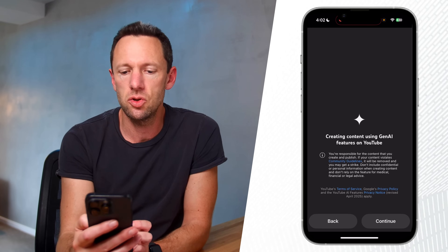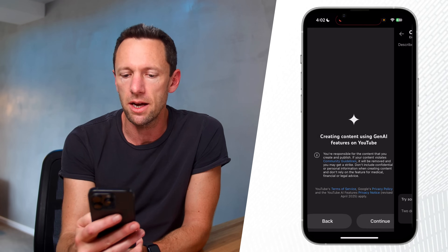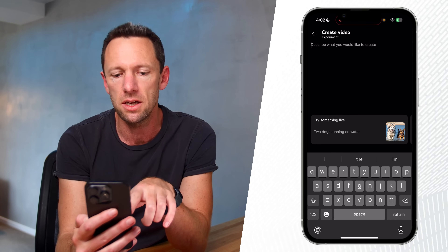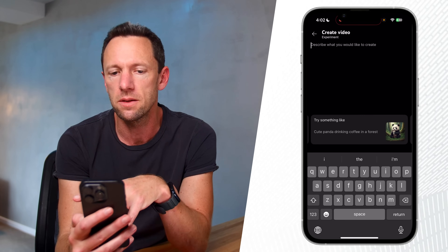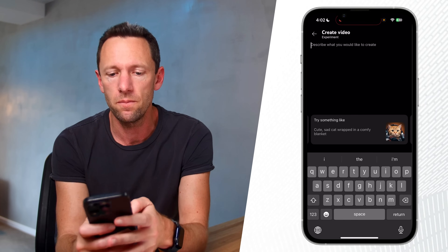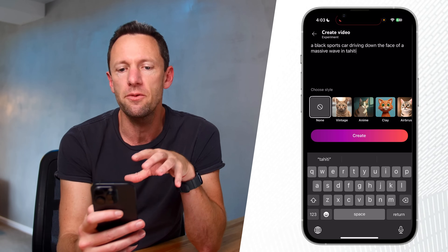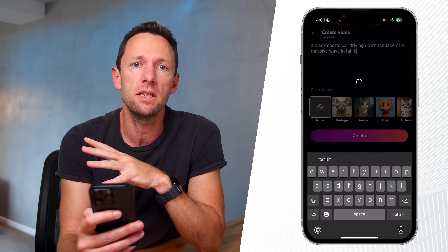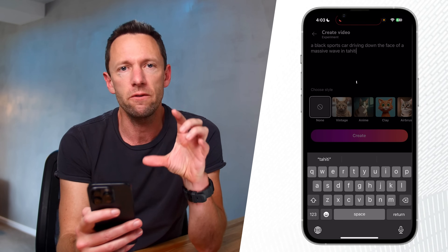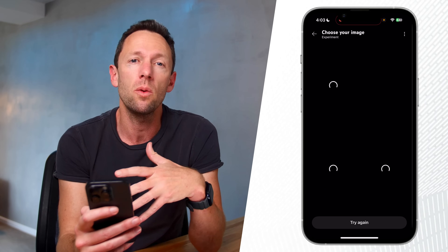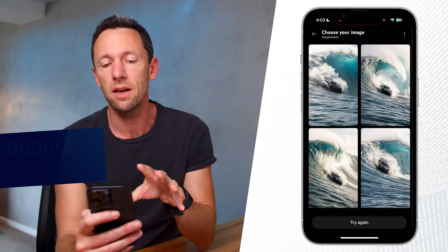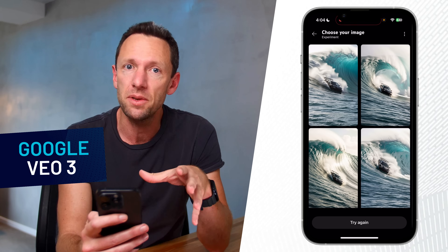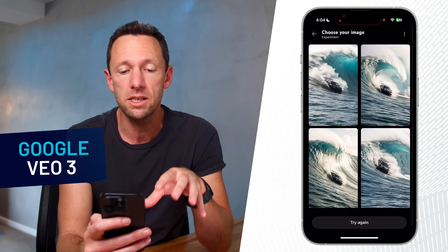I'm going to pick video clips. It's going to ask us to accept their terms of service for using their AI content generator. Then we get to describe our video — describe what you would like to create. They've got examples here: 'two dogs running on water,' 'a cute panda drinking coffee in a forest.' Let's run with 'a black sports car driving down the face of a massive wave in Tahiti.' I have no idea how this is going to come out. This is still apparently using Google's VO2 for the video piece, and VO3 — the latest update — should be out very soon in here.